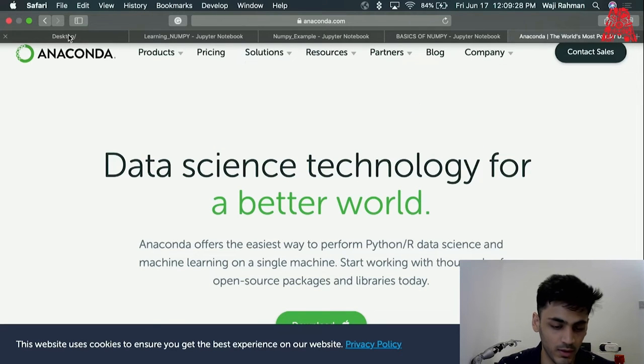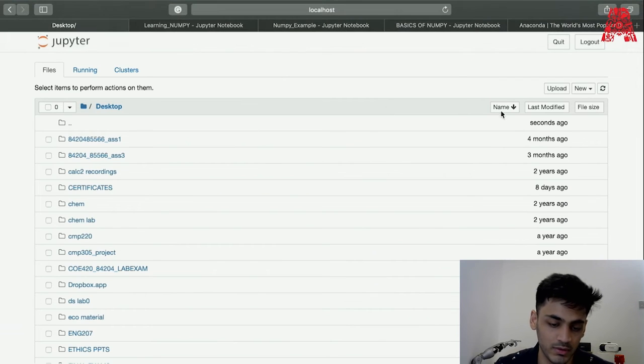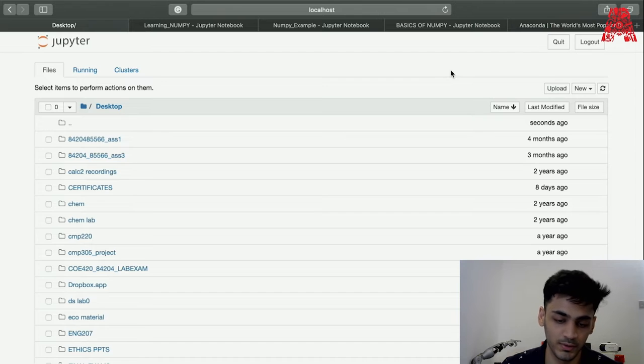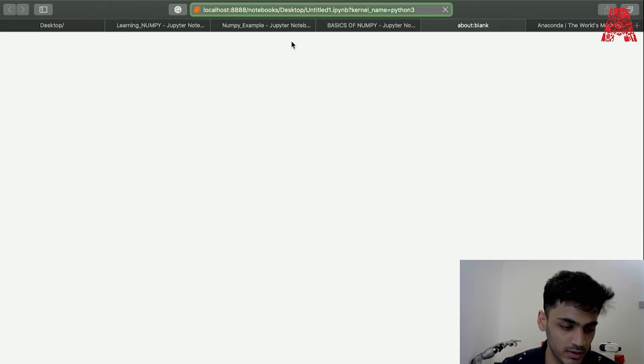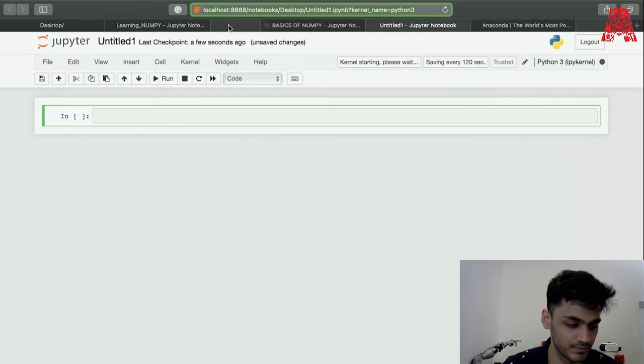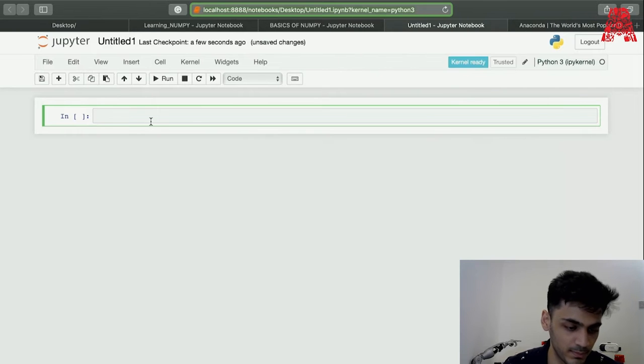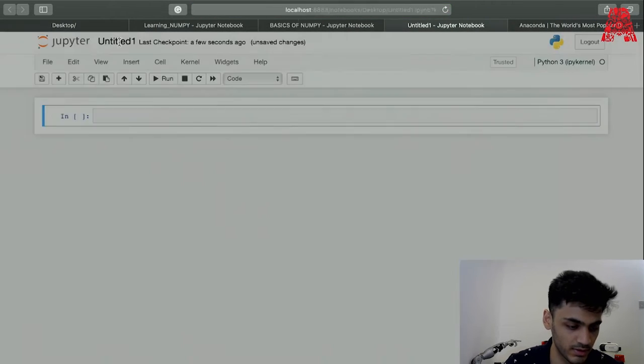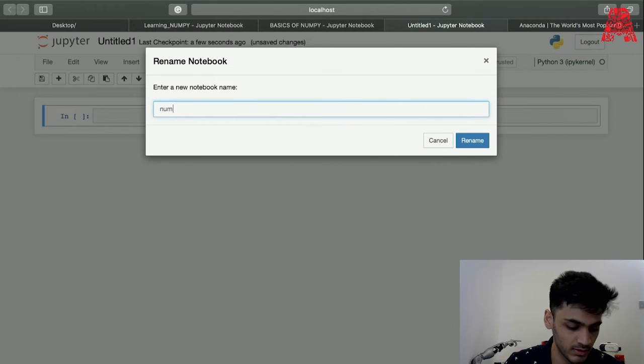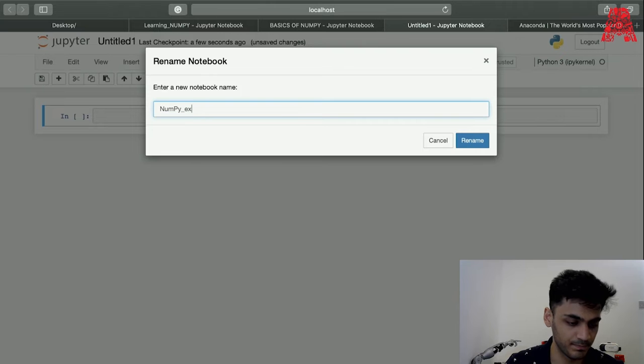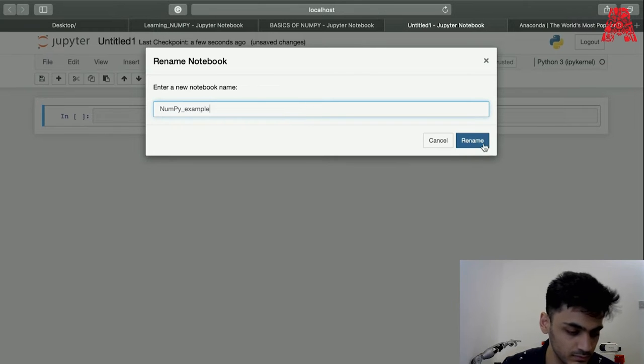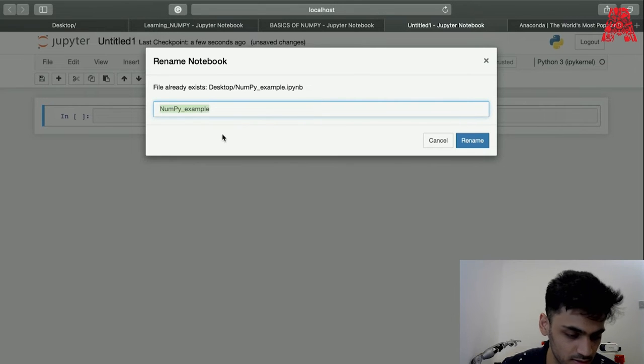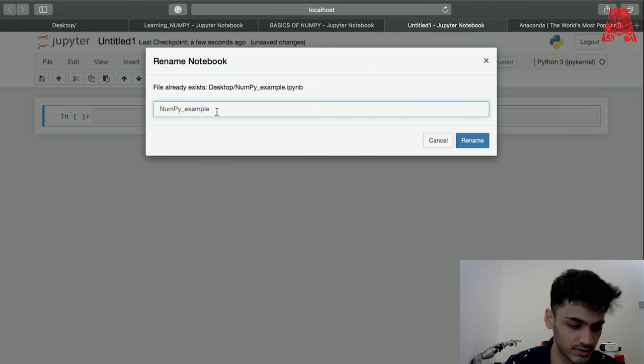I already have Anaconda installed so I can work with Jupyter Notebook. Let's make a new file and call it something like NumPy example. This is just doing the basics.